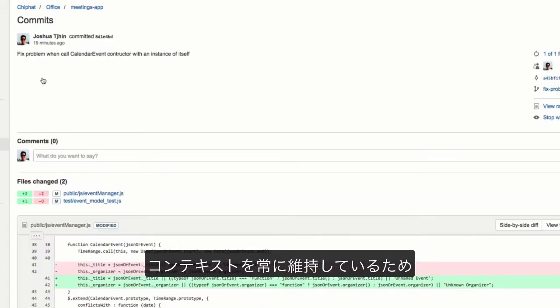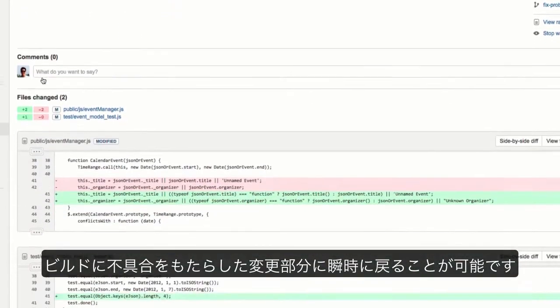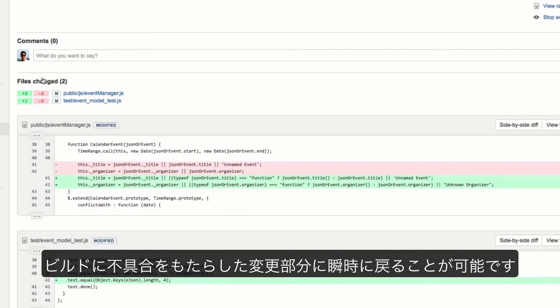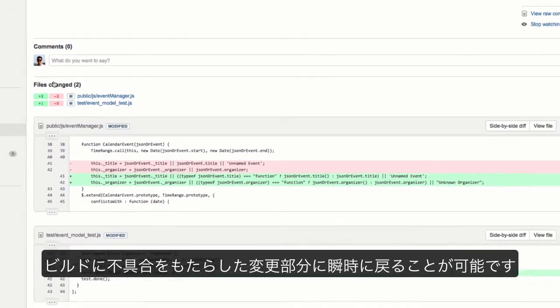Always stay in context so that you can easily jump back to the changes that broke the build.